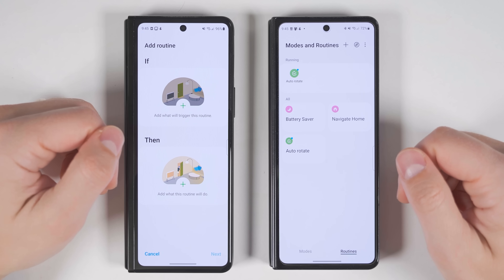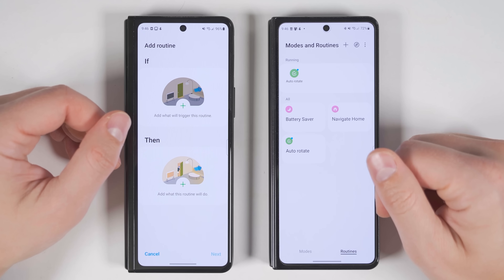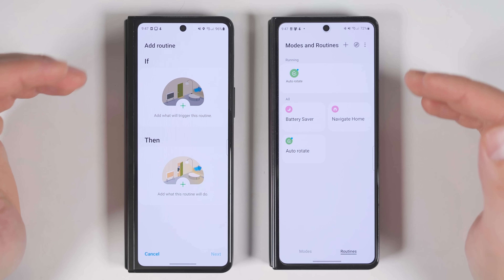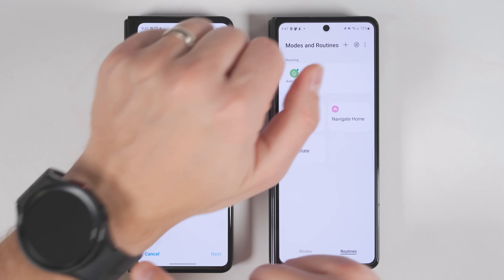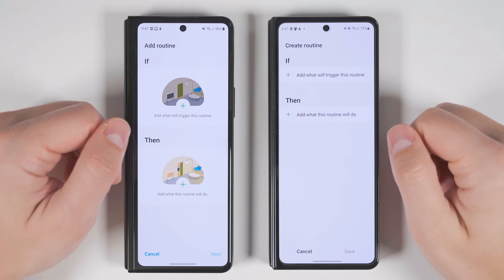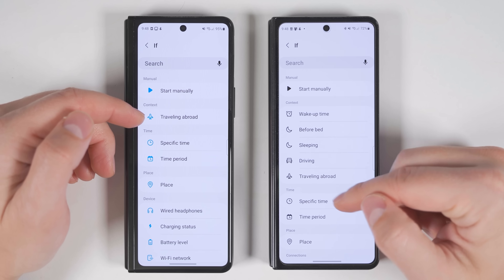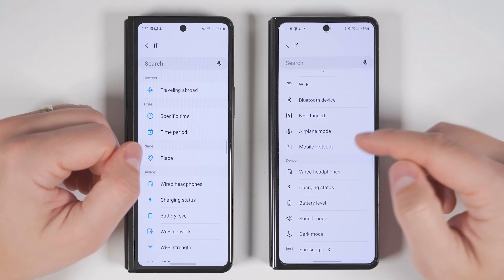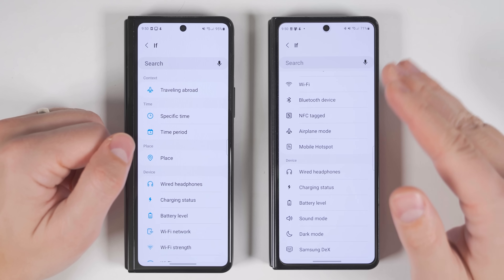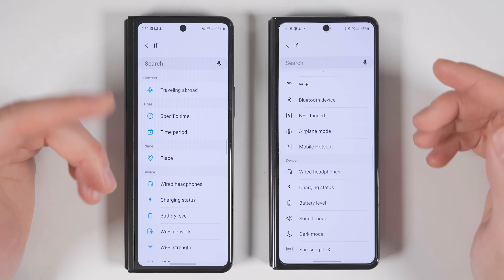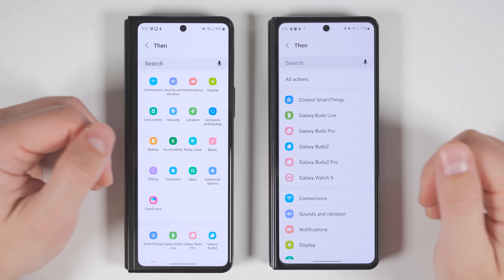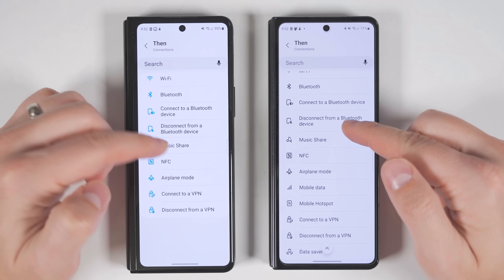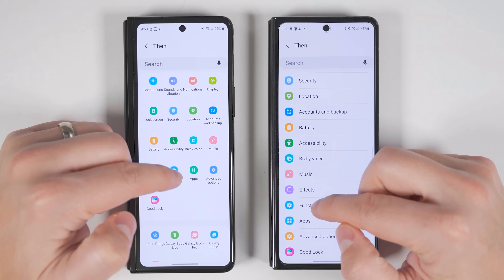The Routines have also seen significant upgrades. Routines allow you to automate almost anything on your phone or connected devices like a Galaxy Watch or Galaxy Buds. When adding a new routine, you get extra features for the If condition with many more options in the Context section. You can now automate things when entering a Mode, there's a new Airplane Mode condition useful for enabling airplane mode without disabling Wi-Fi and Bluetooth, and the Then statements see additions in apps, connections, display options, and functions.